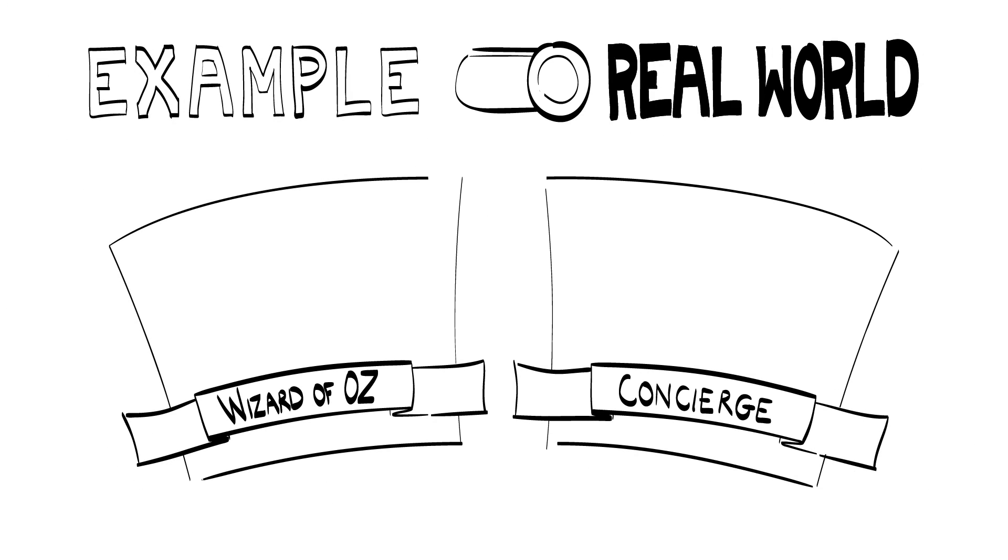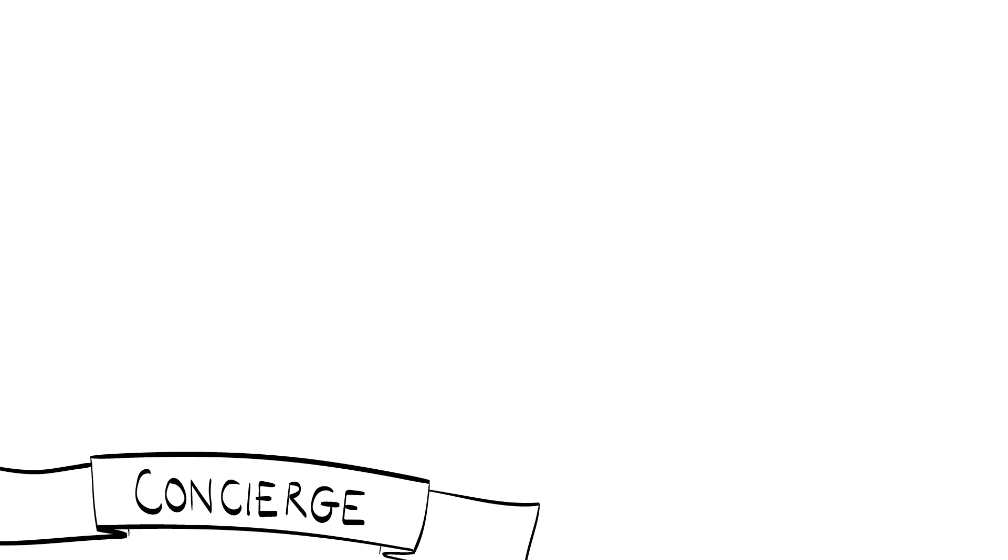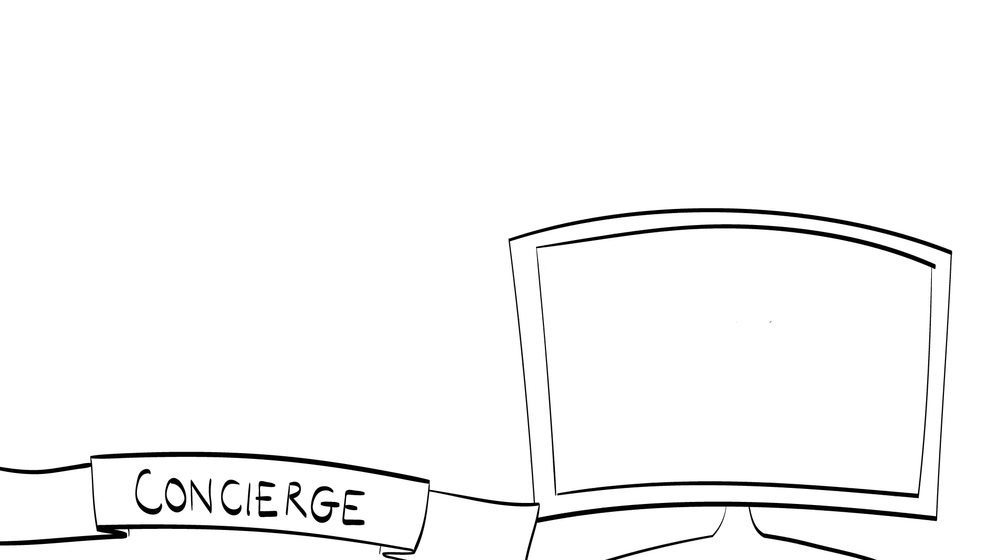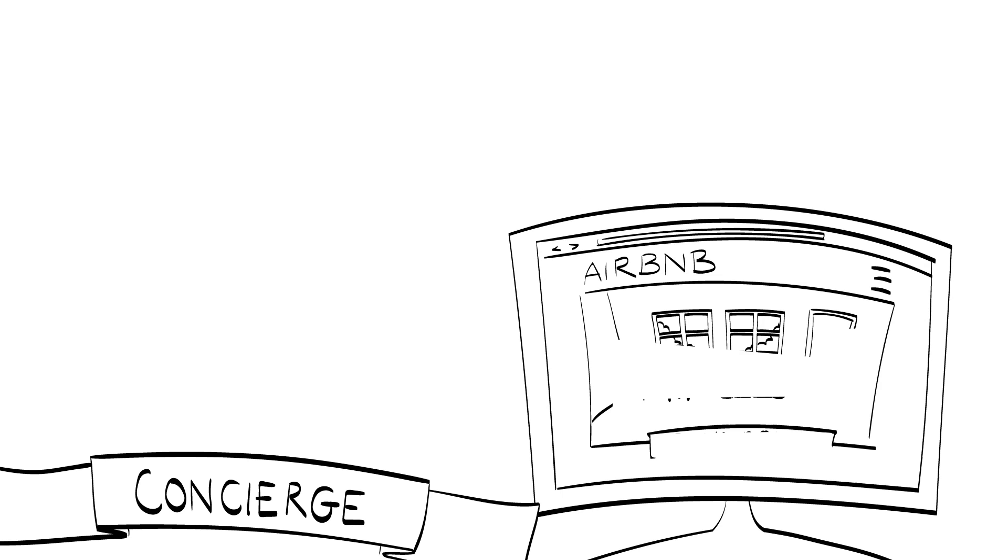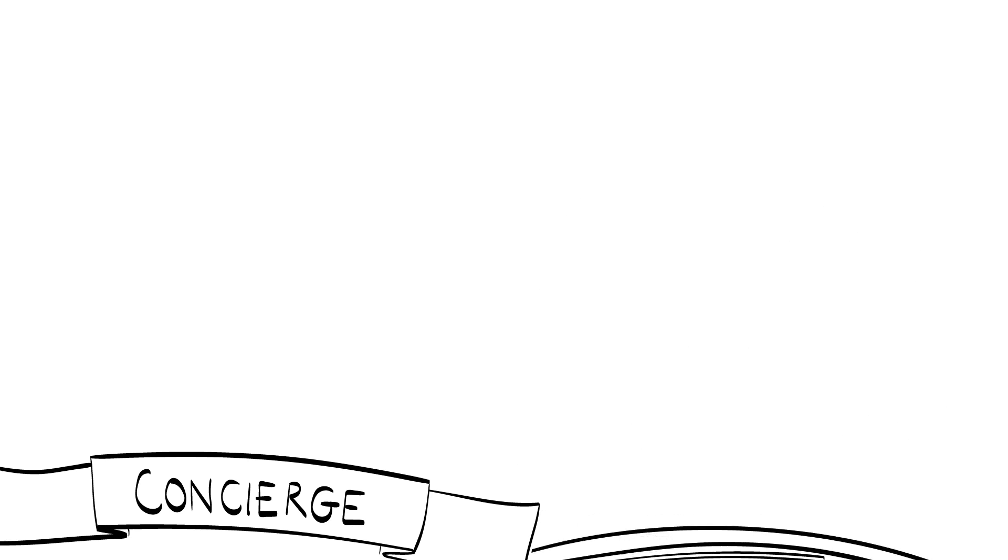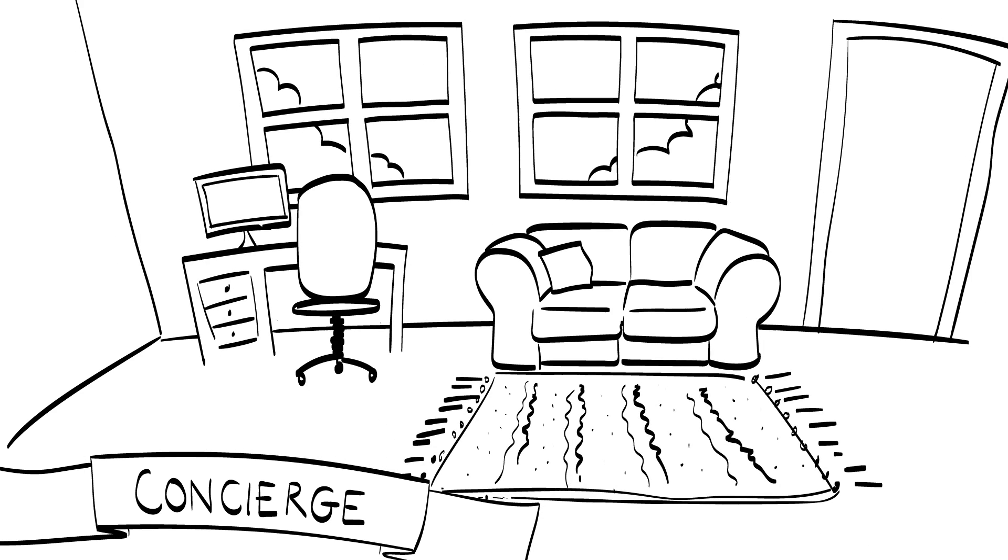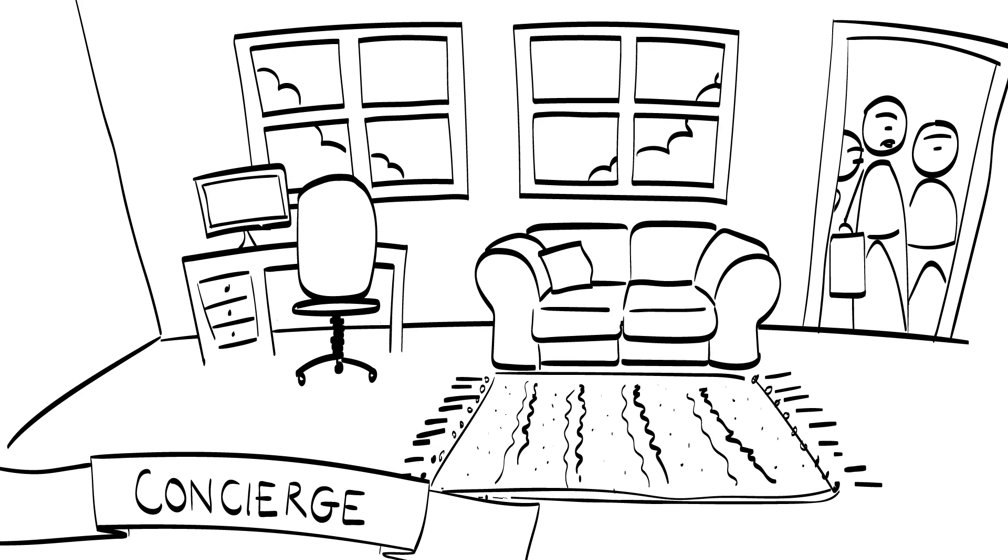An example of a Concierge MVP was the creation of Airbnb. Here, the founder set up a simple website to let people stay at their apartment during a conference event. Three people used this service, hence giving a first support for the initial hypothesis of whether people would like to stay at other people's places.